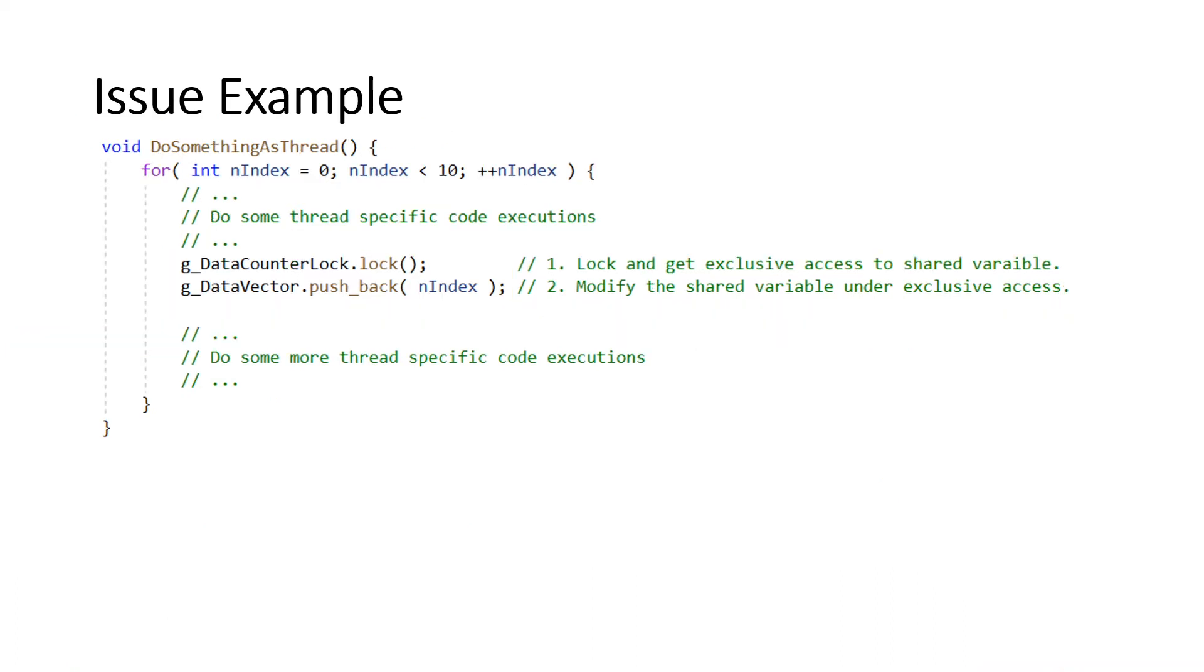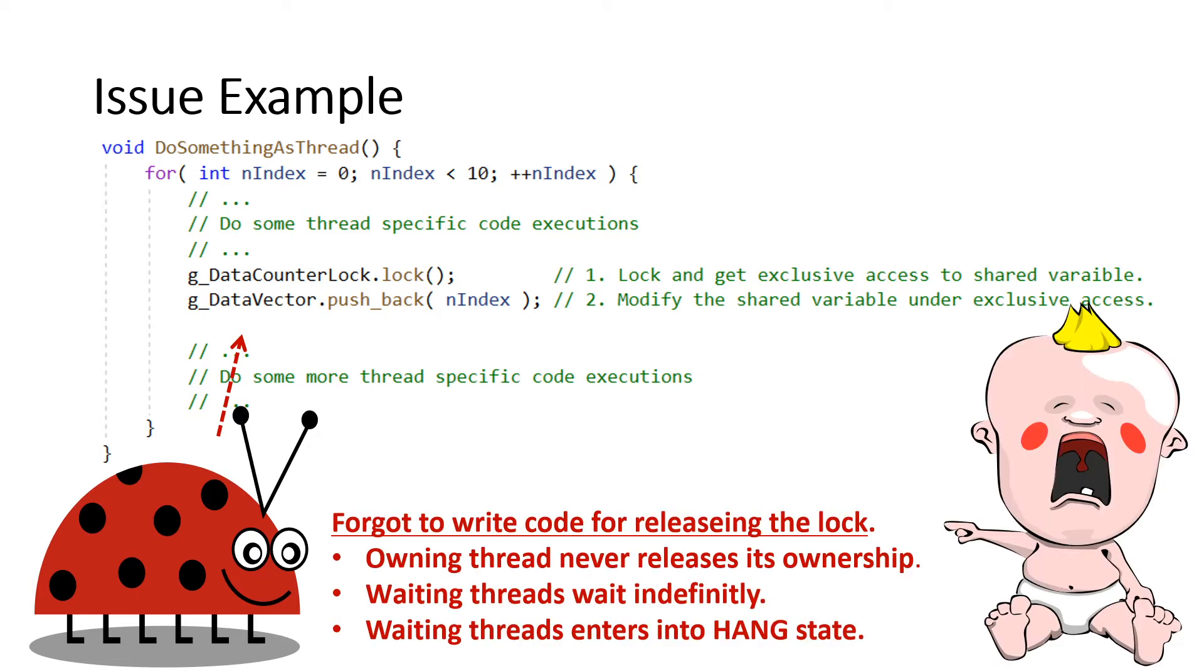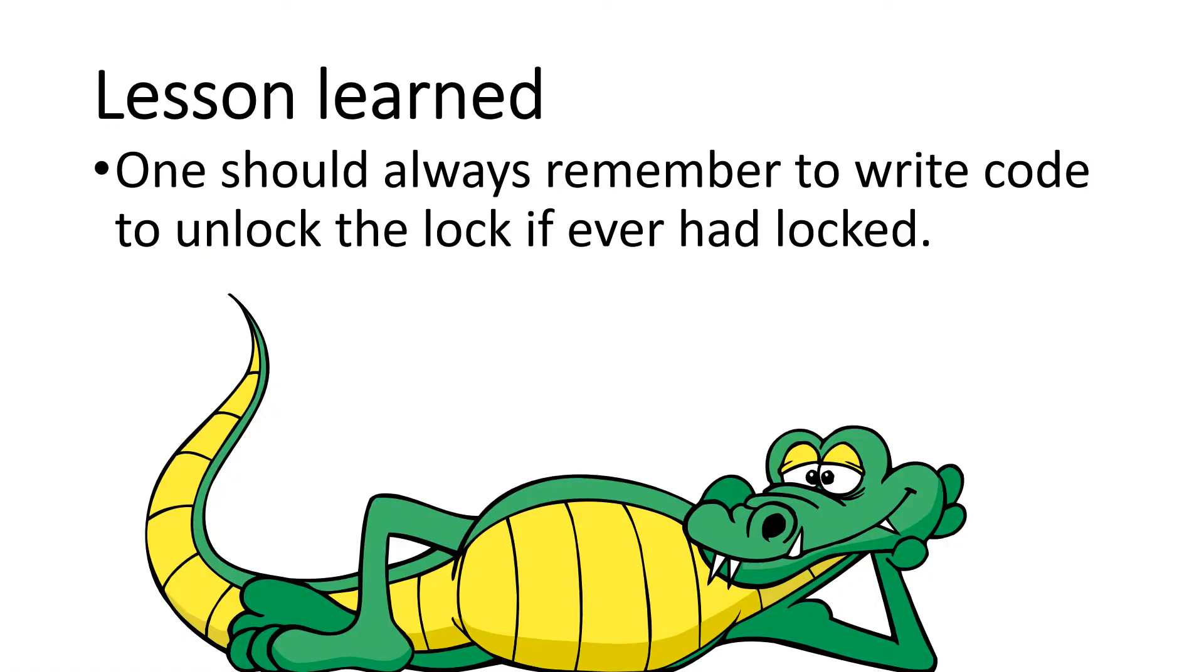But we are humans and so we make human errors. Sometimes some code might get modified and the unlocking code might get missed out or might get skipped due to some unexpected exception. So in this scenario other waiting threads might go into hang state as the ownership is not properly released by the owning thread. So we learned an important lesson that one should always remember to write code to unlock the lock if ever had locked. So we remember this and do proper code for many months.